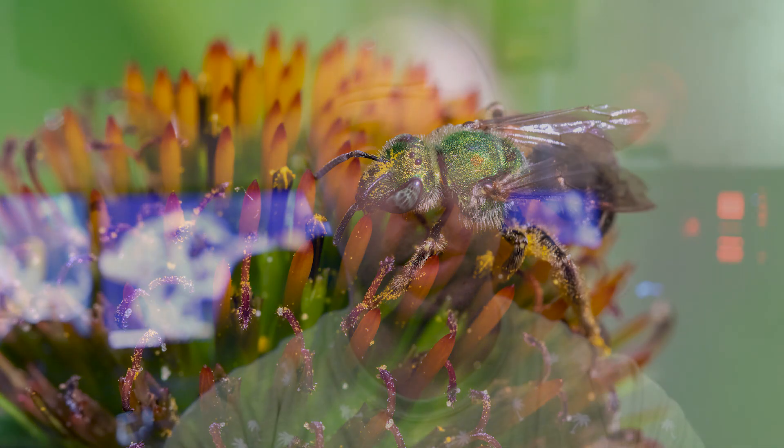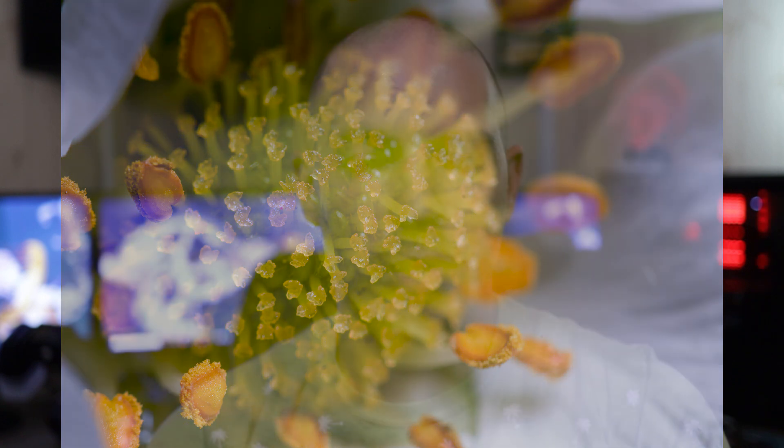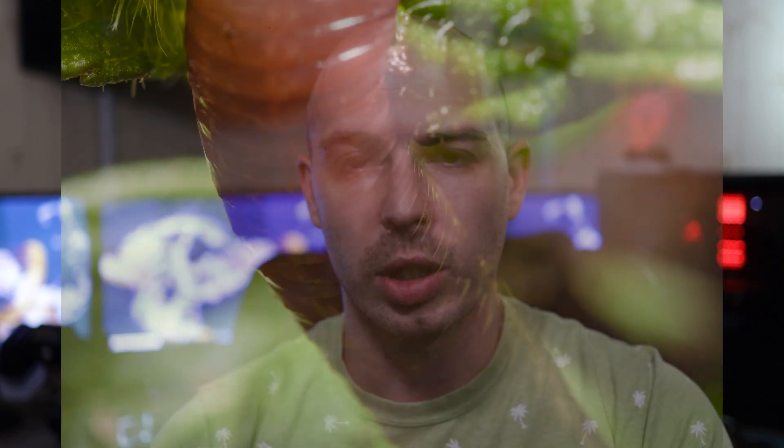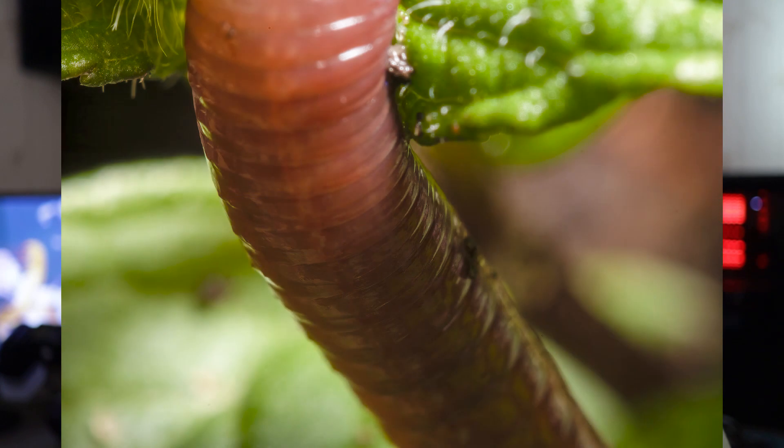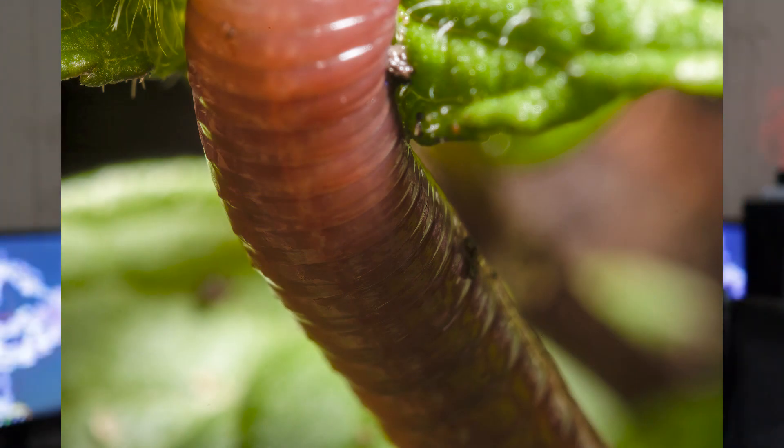You know, I really do recommend using a flash with your macro photography - I think it can really bring you to the next level. Extension tubes if you want to get closer make a huge difference. Another thing that I really think is beneficial is having stabilization.